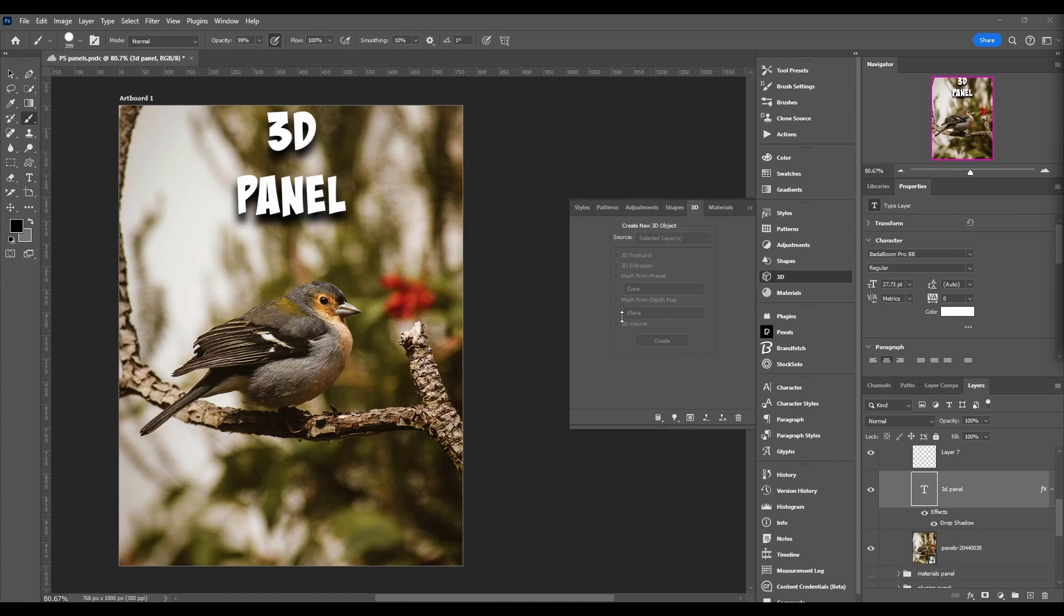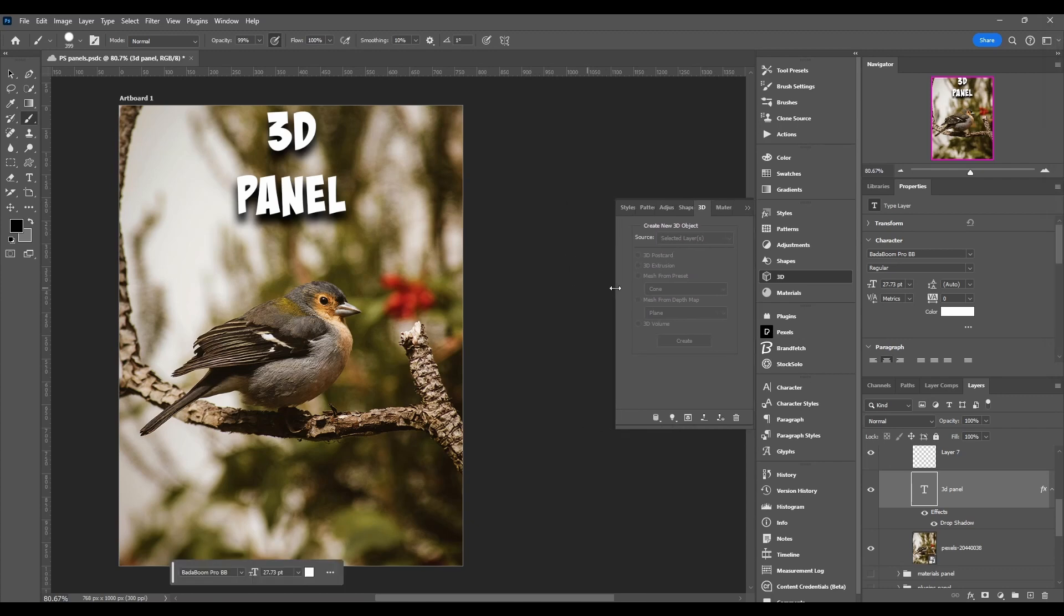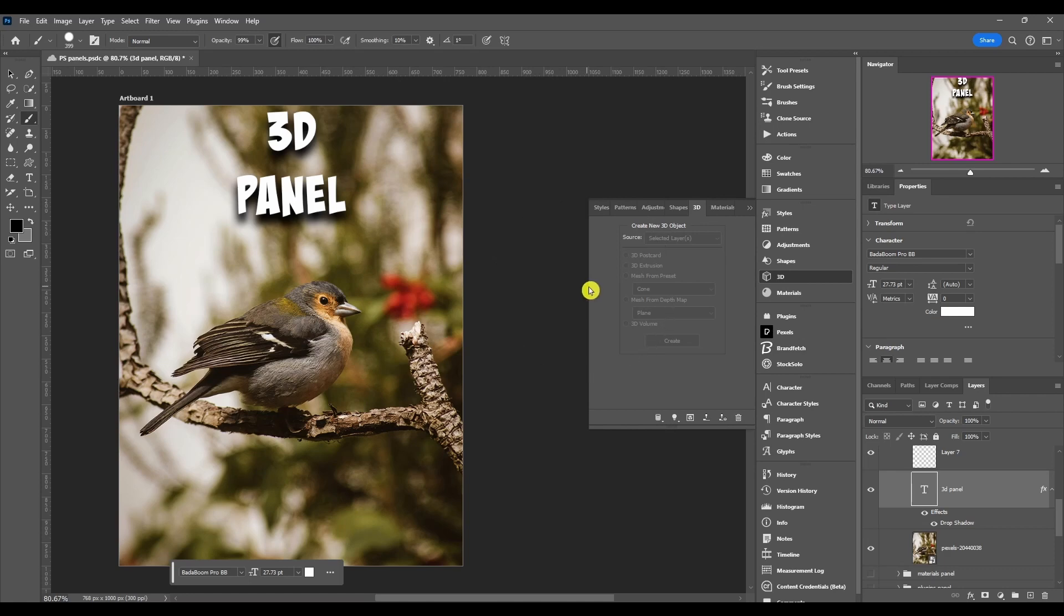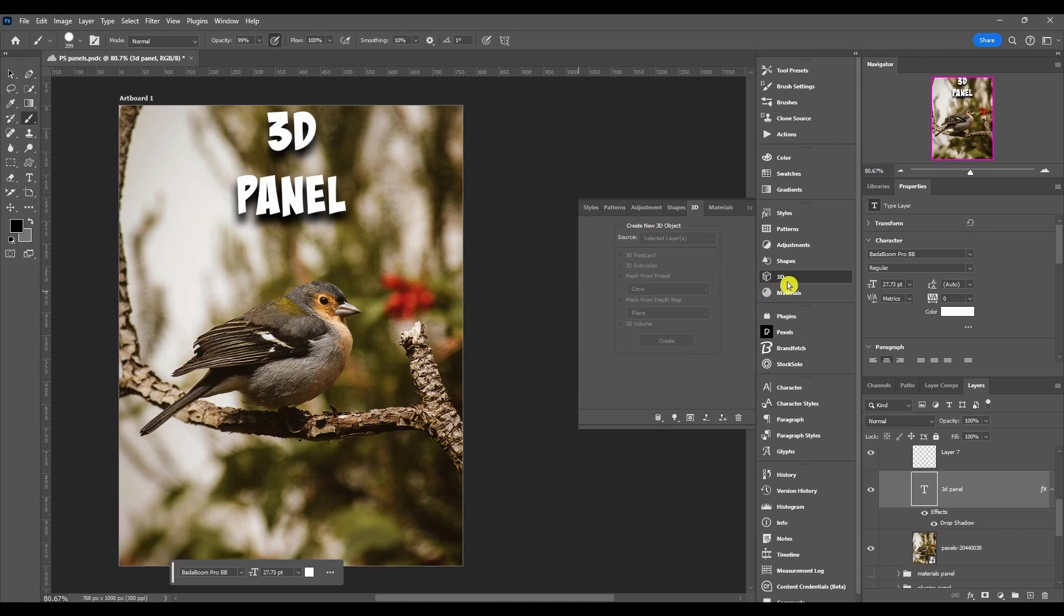Alright, so the 3D panel. This is just gonna be a quick couple minute video because I'm not gonna actually break this panel down. The reason I'm not breaking it down is because Photoshop is discontinuing all their 3D options. So by the time you watch this video, it's probably not even gonna be in Photoshop anymore.